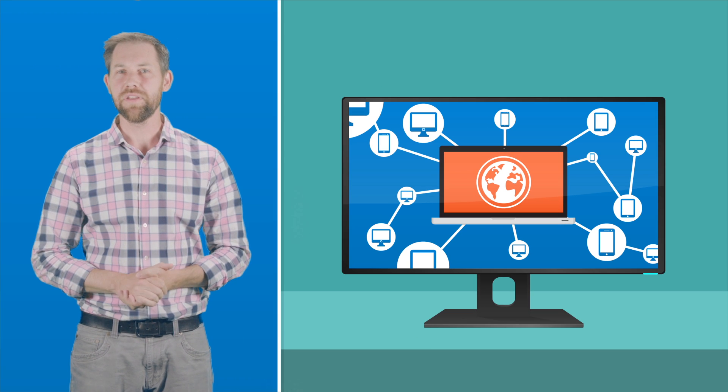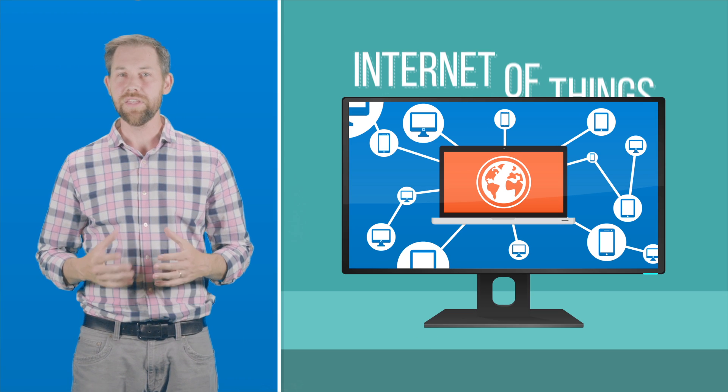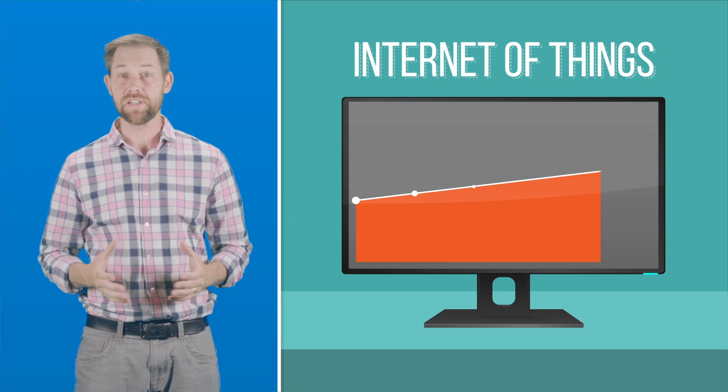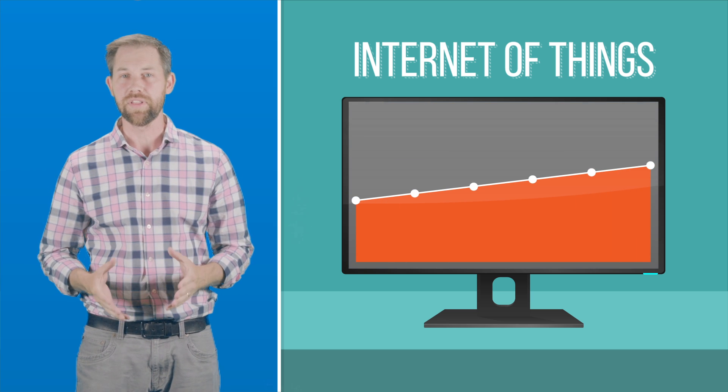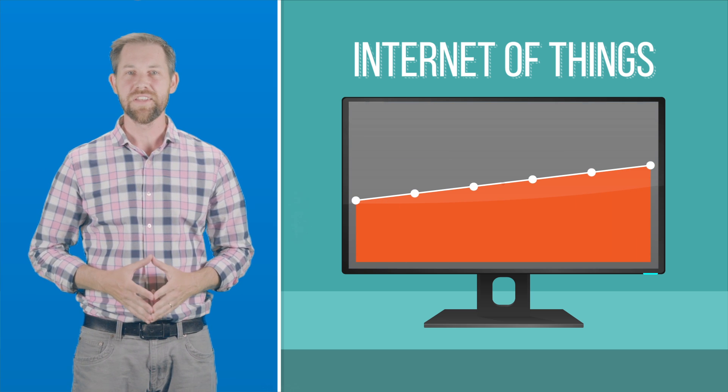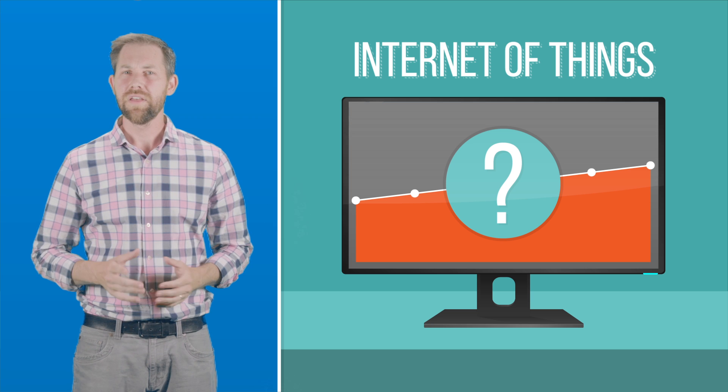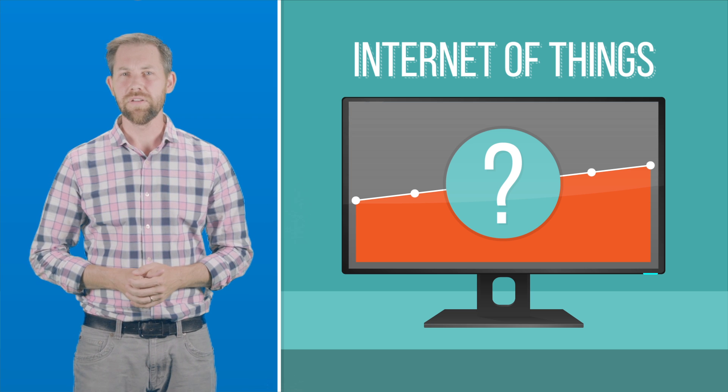But lately you may have been hearing more about the Internet of Things, a concept that's been steadily gaining buzz over the last few years. What is the Internet of Things? That's what we're here today to learn.